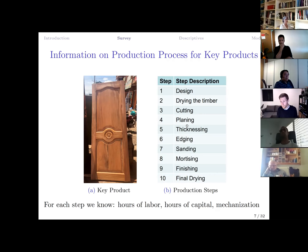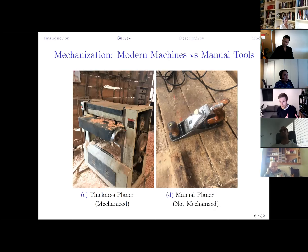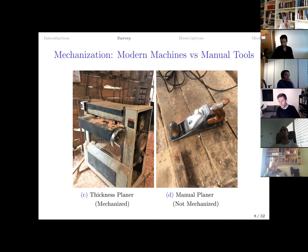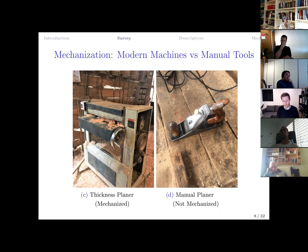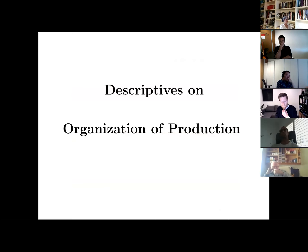For each production step, the survey captures whether the step is mechanized. Most steps can be done in two ways: using a modern electrically powered machine like a thickness planer, or using a corresponding manual tool with more labor. The survey records whether the firm uses the mechanized or manual approach, whether the machine is owned or rented, how many hours it is used per week, and the price paid to rent or purchase it.